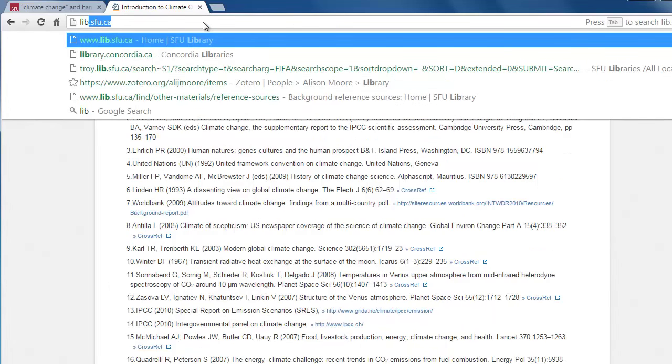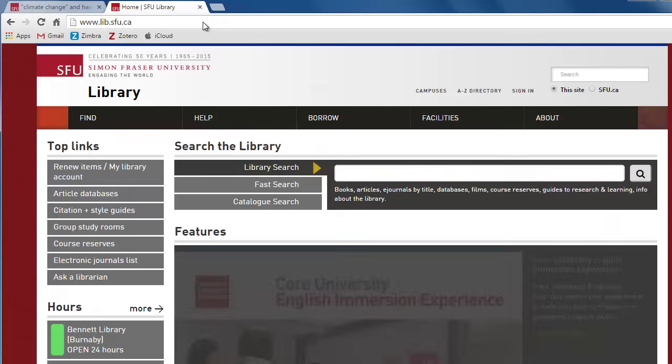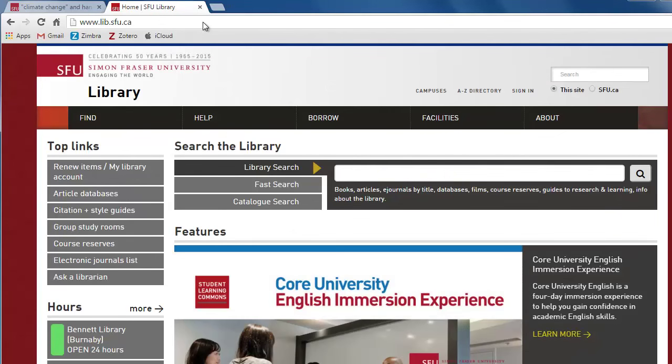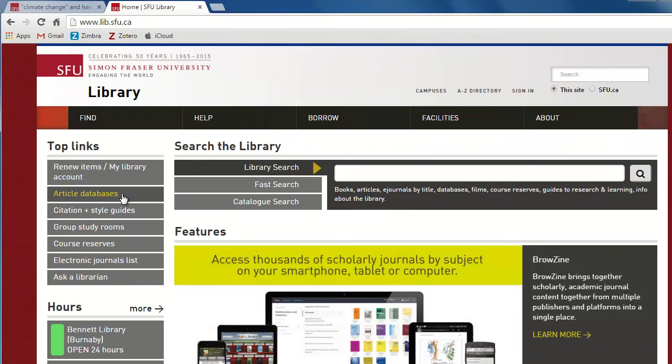Let's navigate back to the SFU Library homepage. We'll now move on to news sources. You can find background information on a topic by searching for stories in the popular media using news sources.